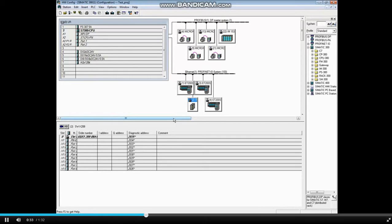The second method is Manual. You arrange the stations by dragging them around.